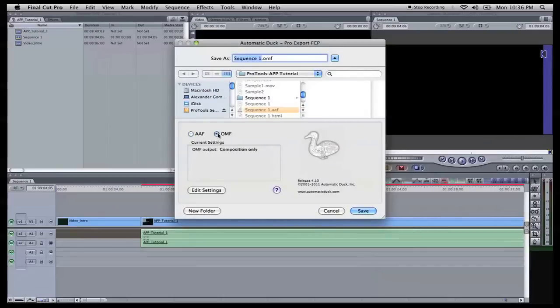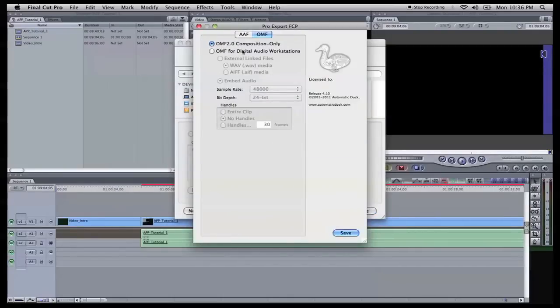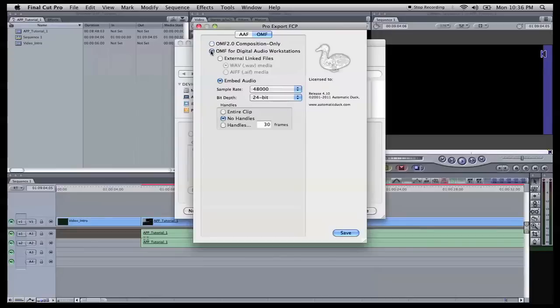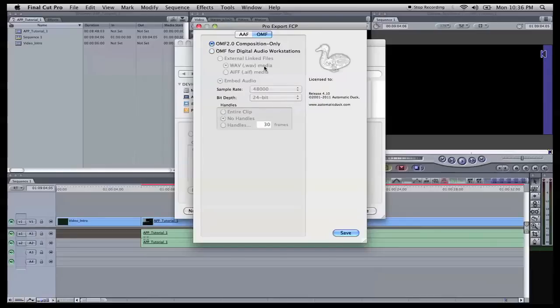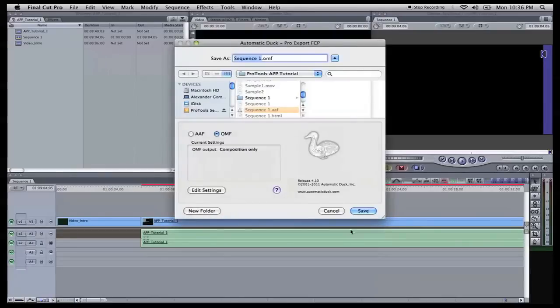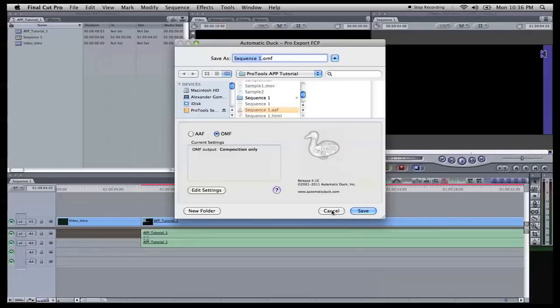Go to edit settings. And in order to keep the metadata files with the OMF files, you have to do OMF 2 composition only. So don't do OMF for digital audio workstations. It will not work with Pro Tools with keeping the metadata. OMF 2 is the only one that keeps the metadata. Hit save. And then you'll hit save again. And then it will export your OMF file or your AAF file.